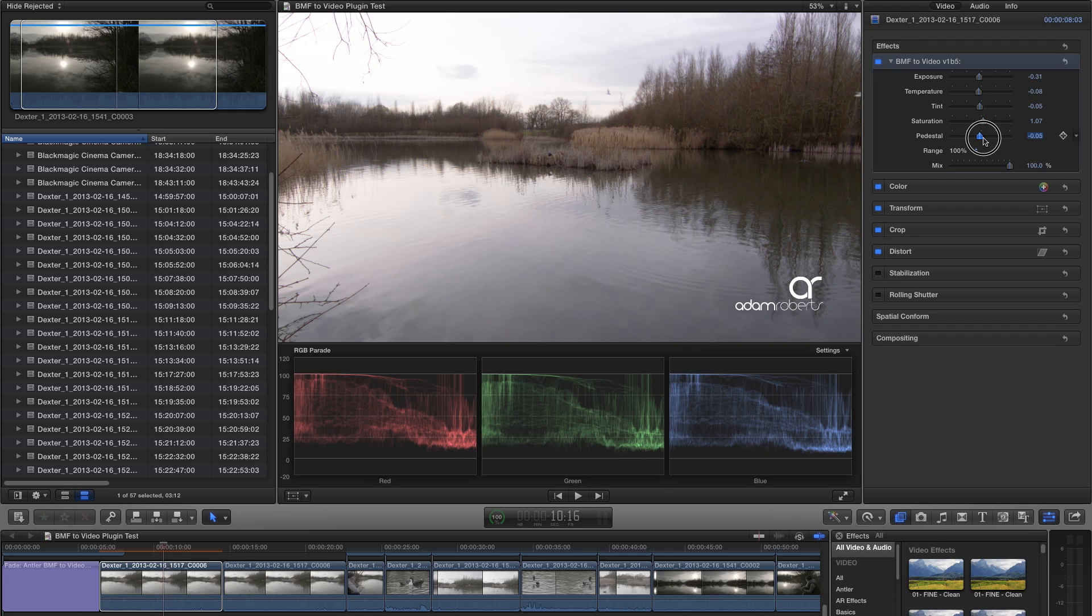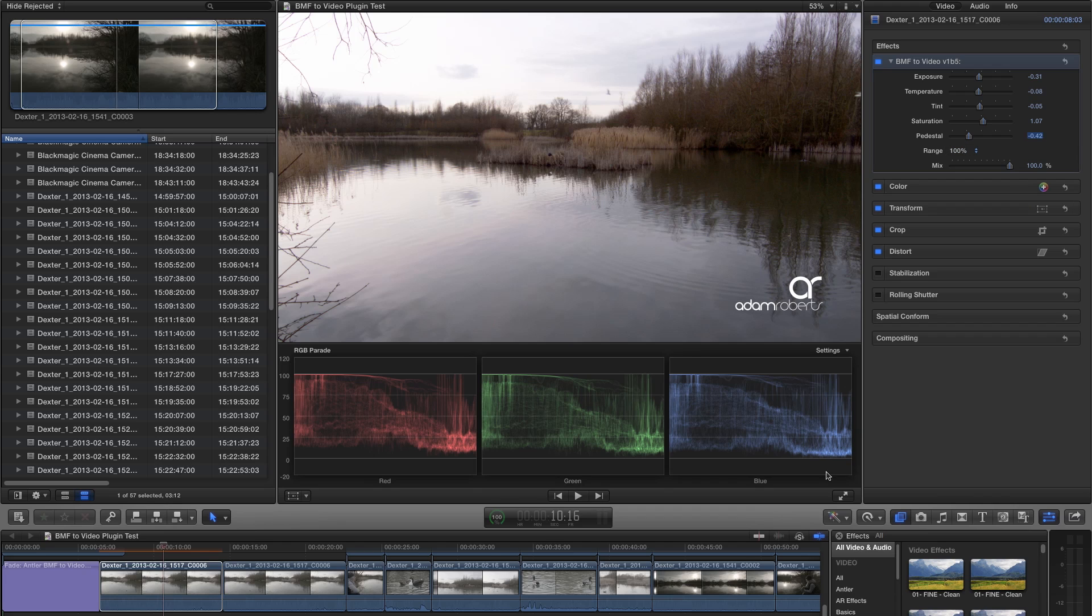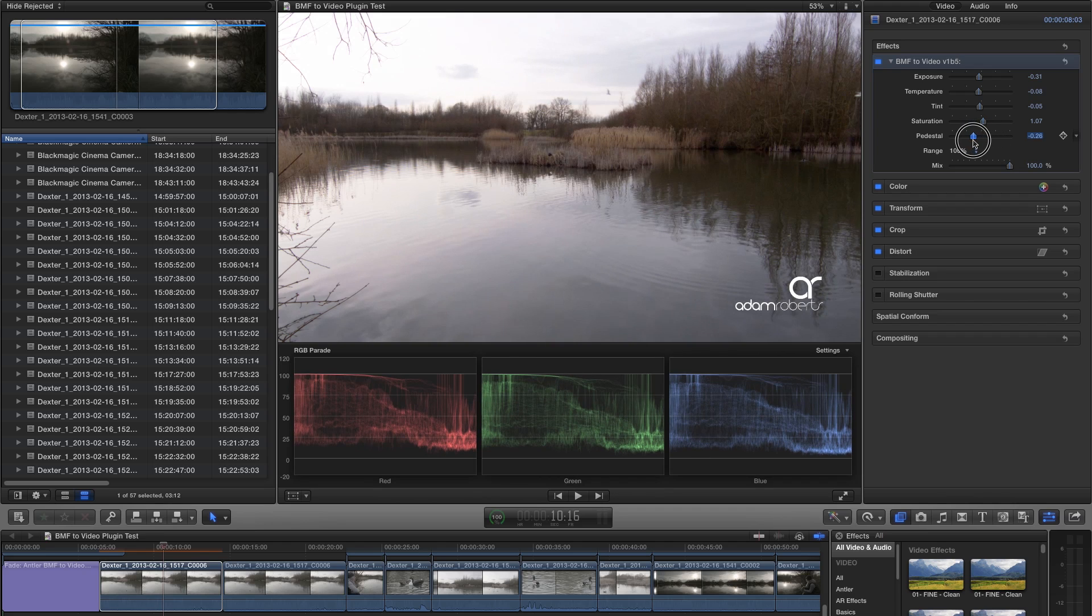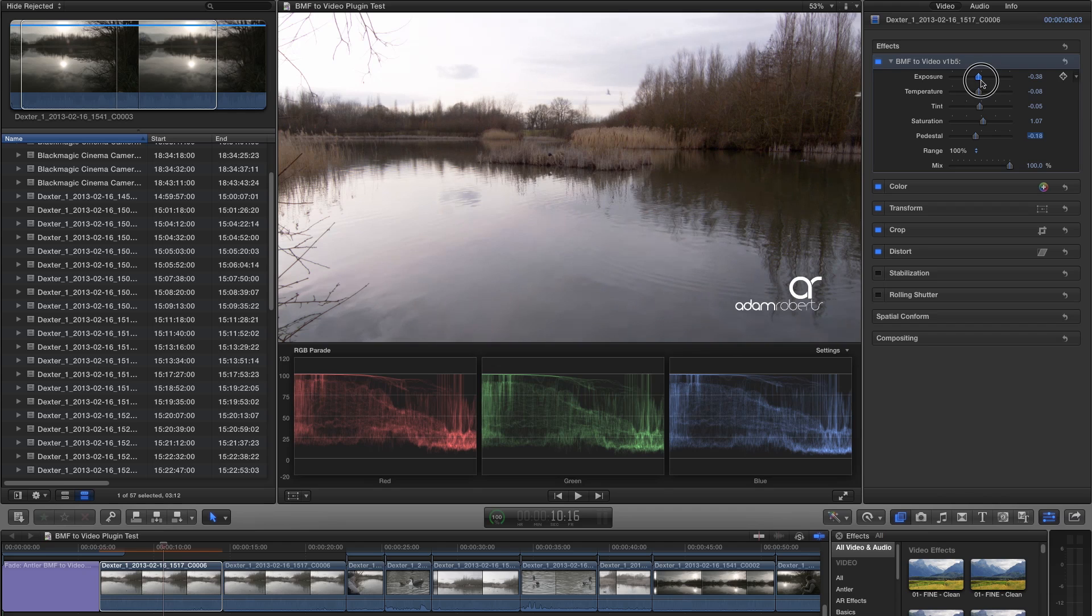The next slider is the pedestal slider. This is for fine-tuning your black point without changing your exposure. If you've made adjustments to your exposure or any other adjustments, you may find that your blacks become crushed, or that your blacks have lifted. The slider lets you pin those blacks back where you want them.